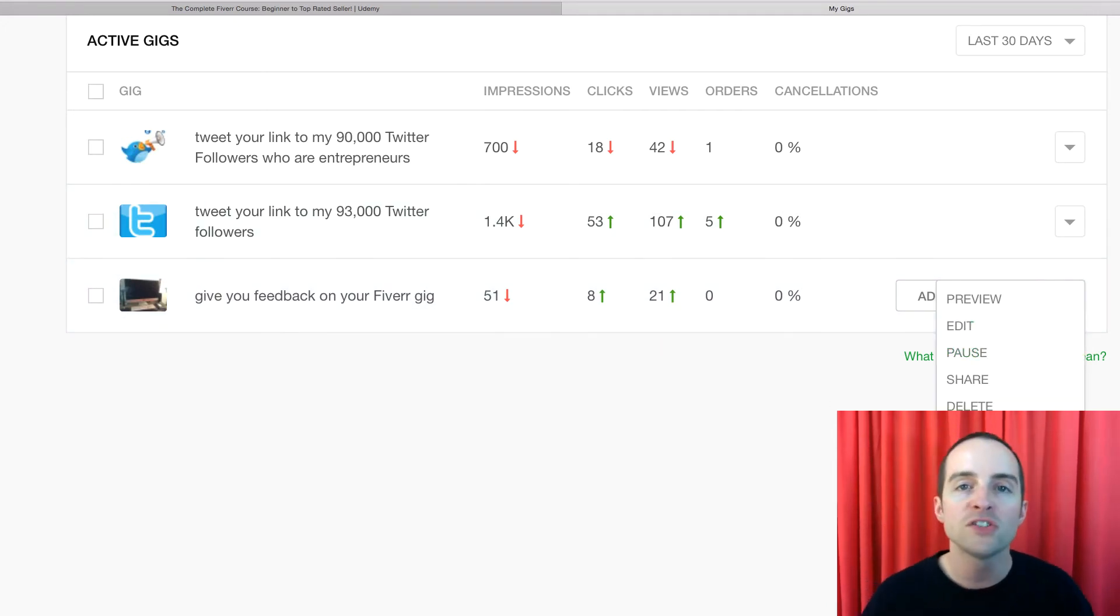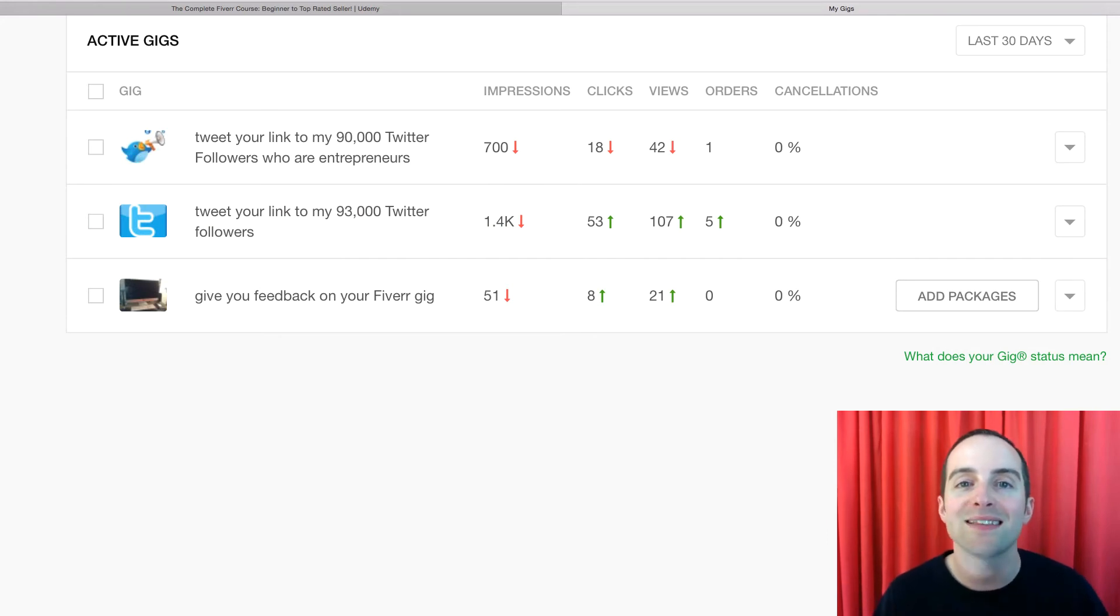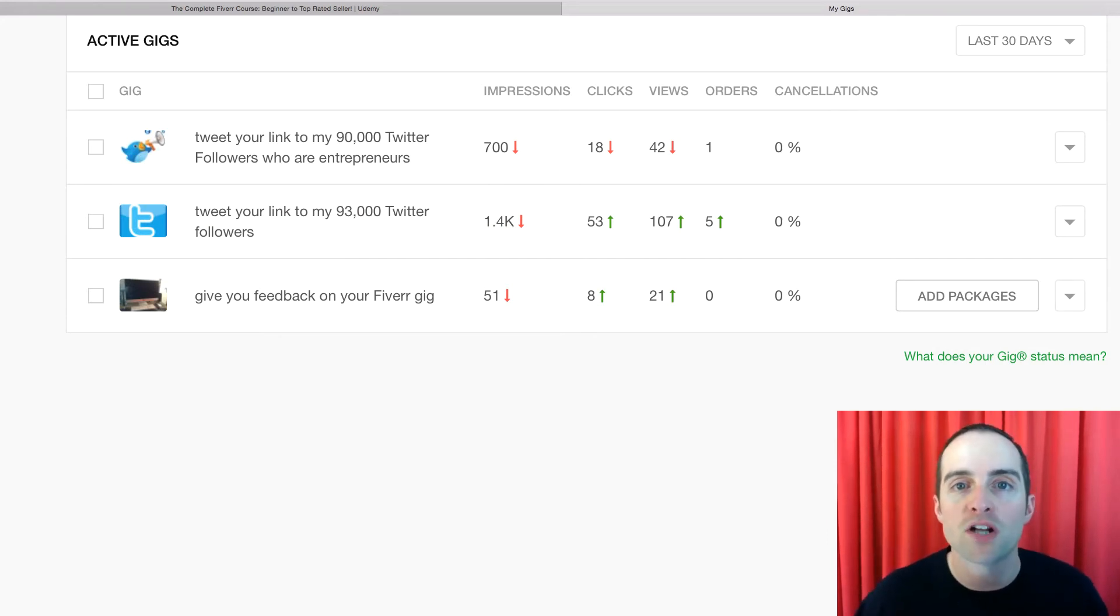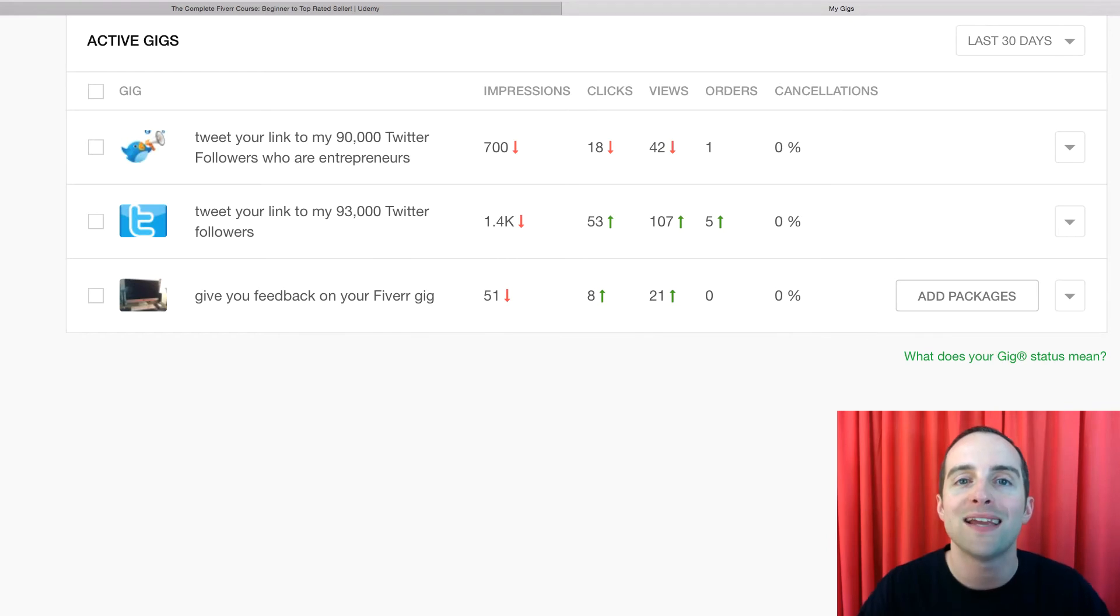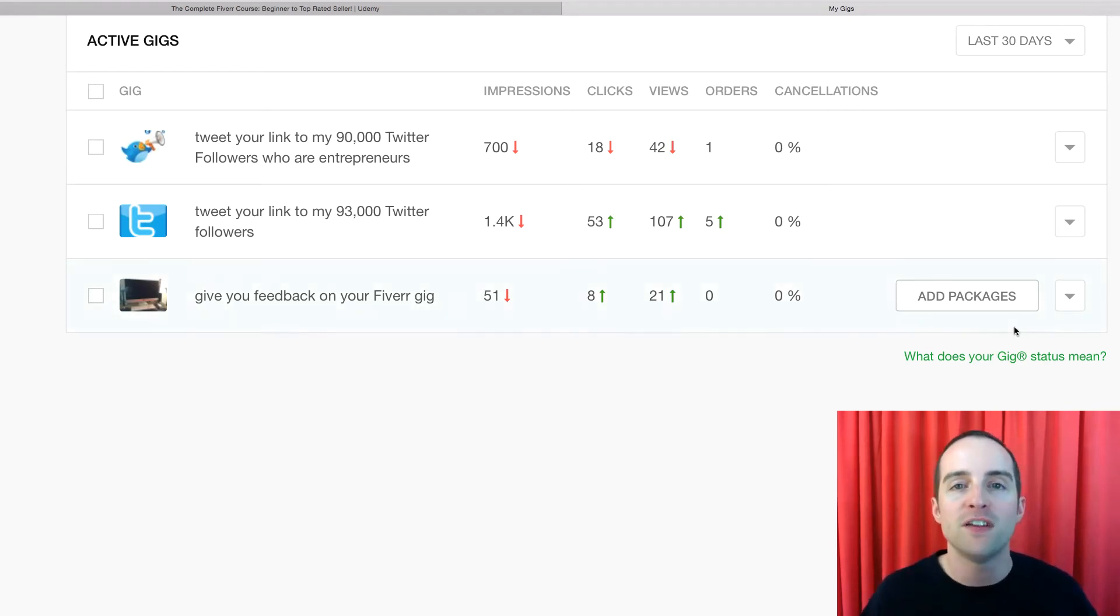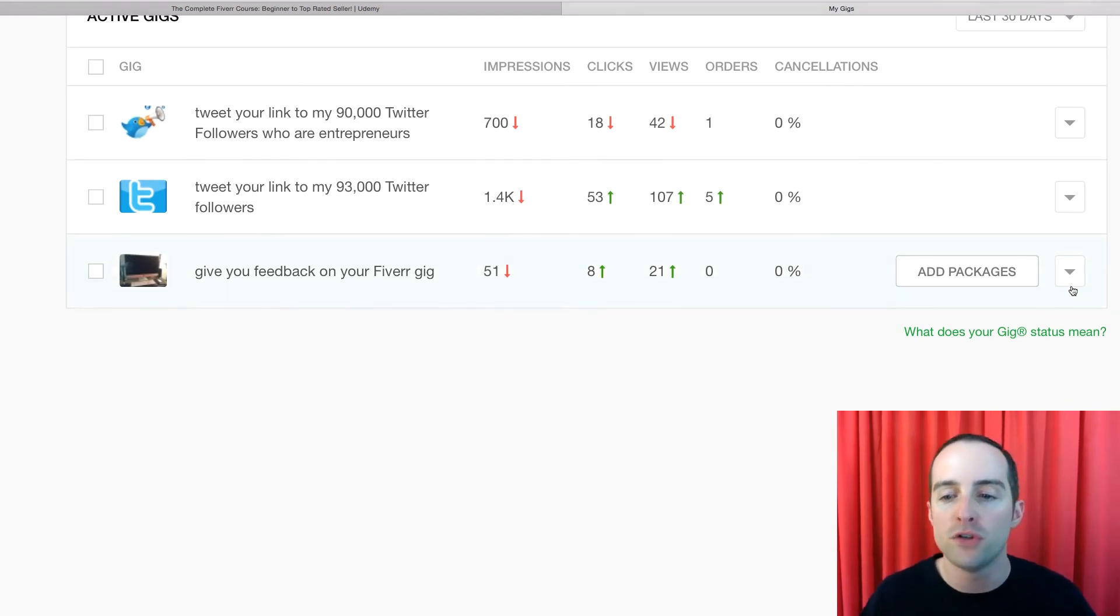Now you also could just edit the gig in line with the question. I could say, okay I'll do a better job explaining in the gig what kind of feedback I will do.